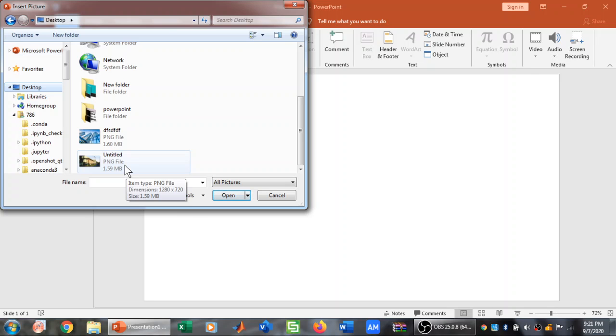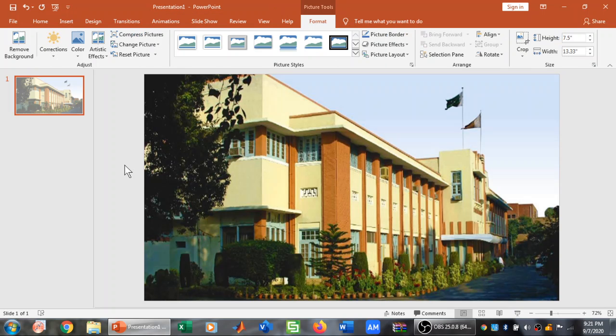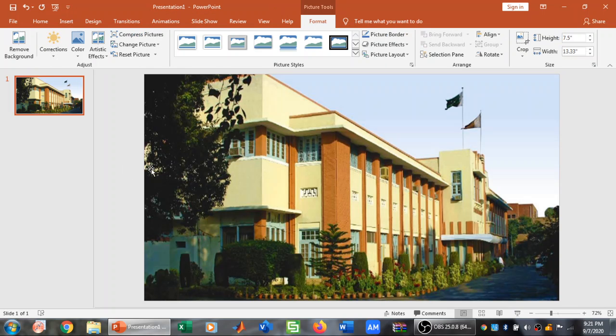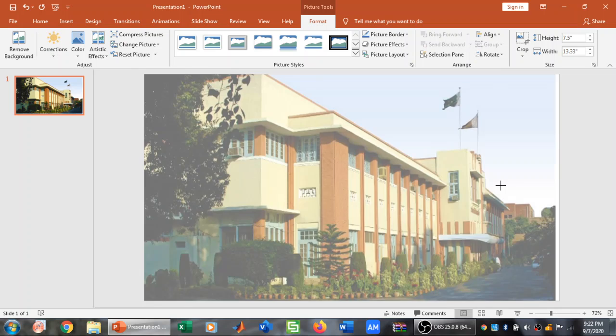So this is the picture that I want to insert in PowerPoint. Let me insert this. Now this picture has been inserted.